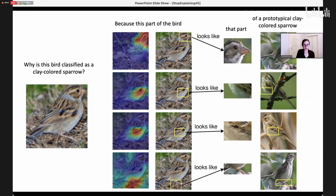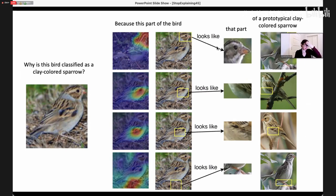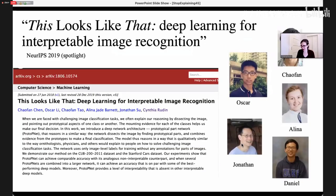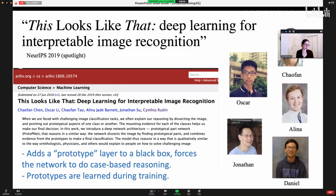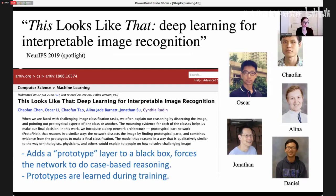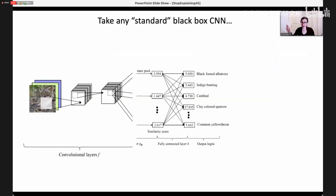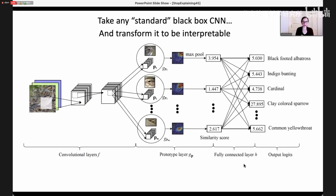Every computation of this network is either something visually checkable — does that look like that? — or it's a bunch of numbers added up, because there are numerical scores for each comparison, and we just add them up. We call the paper 'This Looks Like That.' The method adds a prototype layer to your favorite convolutional neural network and forces the network to do case-based reasoning. You take your favorite black box convolutional neural network, and right before the last fully connected layer, you add in this prototype layer, which forces the network to do these kind of comparisons while it's classifying.